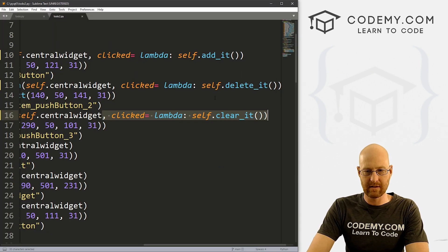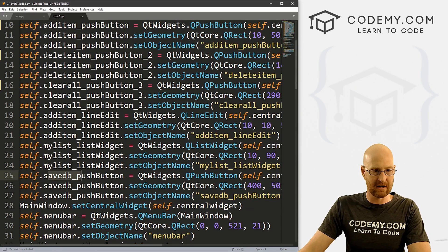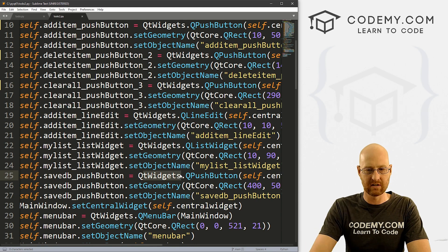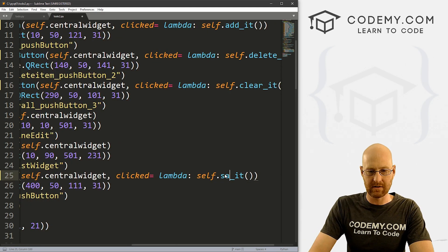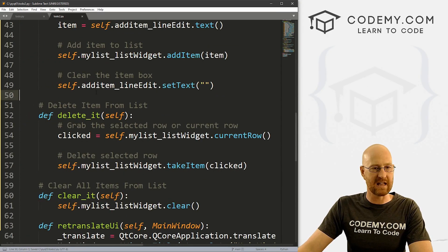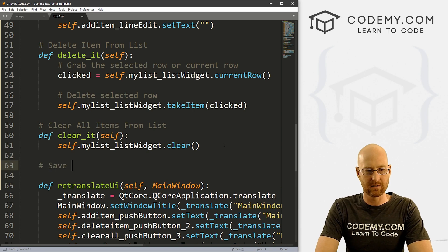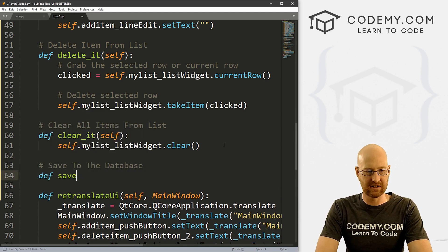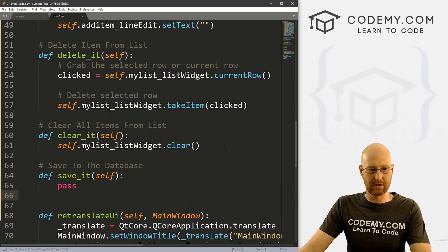Let's find that new button — saveDB_pushButton — and wire it up. Come to the end and paste the connection in, but instead of clear_it, let's call this save_it. Now we need to come down here and create a function for the save_it stuff. Here's our add_it, delete_it, clear_it. Underneath here, let's define save_it, pass in self. For now, let's just pass.